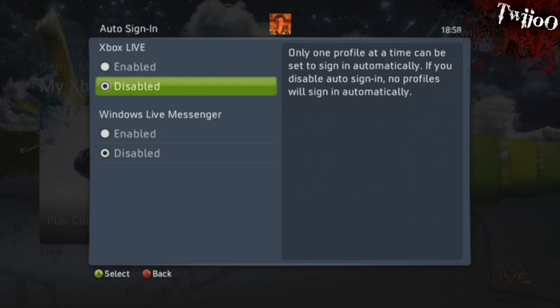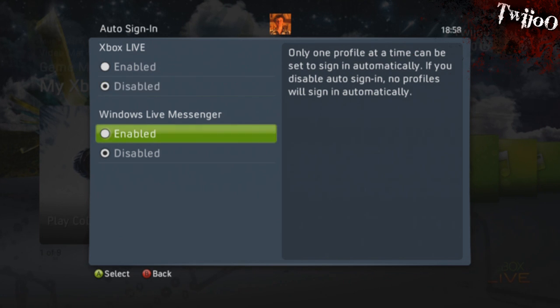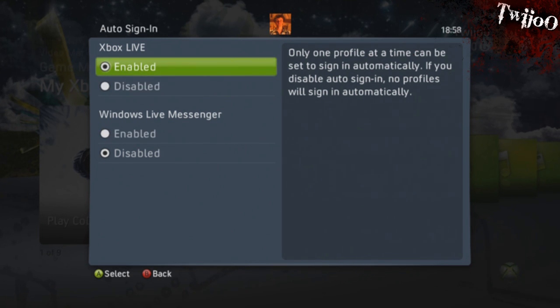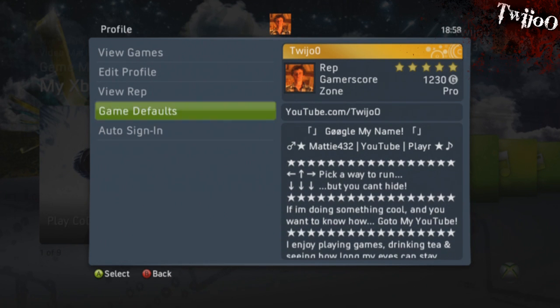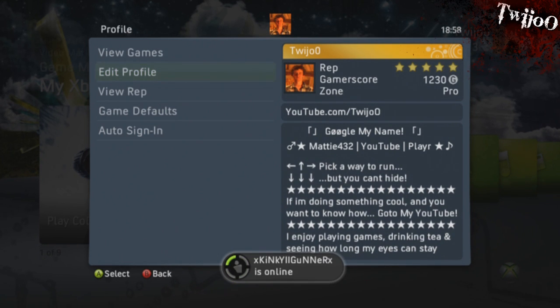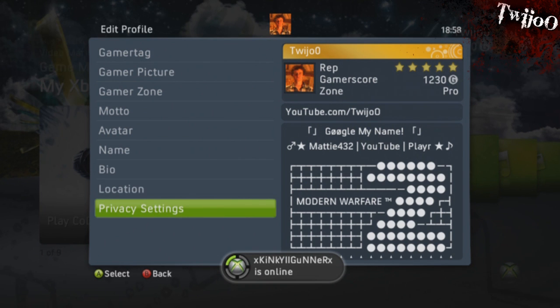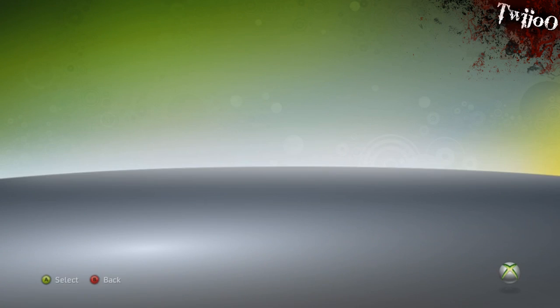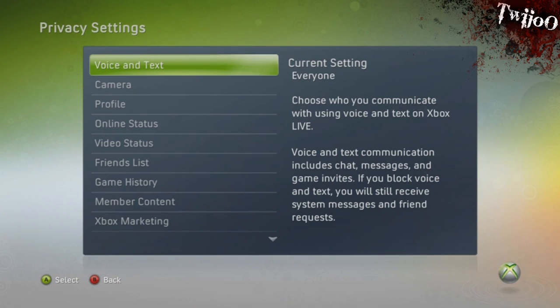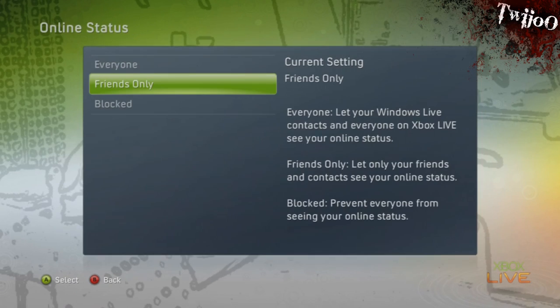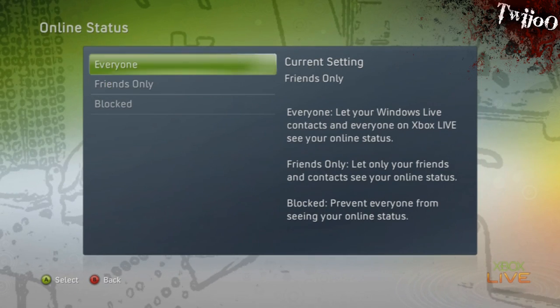You can then go into Preferences, select your online status to Appear Offline, and then sign in, and that setting will carry through when you sign in. Personally, I don't like this method — you lose all the functionality of signing in automatically and you have to do it completely manually, which I don't particularly like.